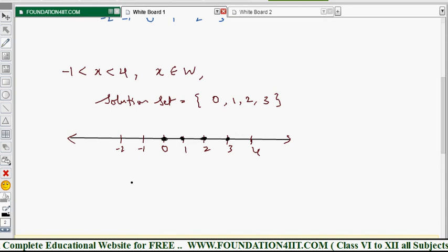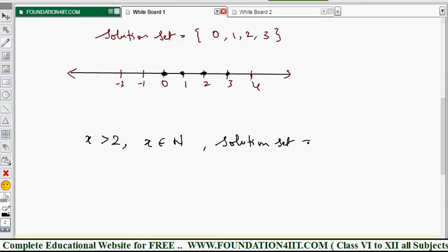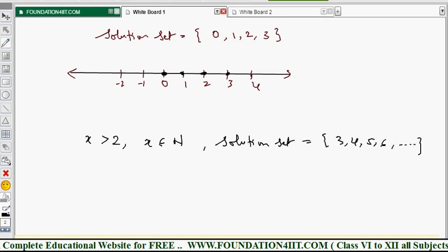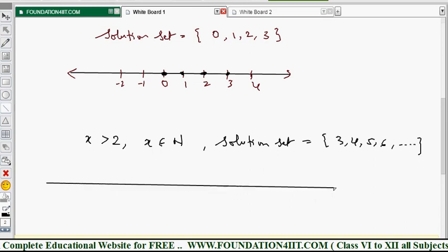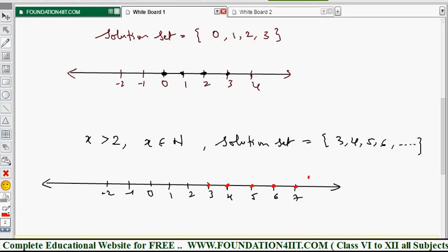Now for an infinite set example: x > 2 and x belongs to natural numbers. The solution set: since x > 2 and x is a natural number, we take 3, 4, 5, 6, and so on to infinity. On the number line, draw 0, 1, 2, 3, 4, 5, 6, 7 and so on, with negative numbers on the left. We bubble the points starting from 3, 4, 5, 6, 7 onwards.